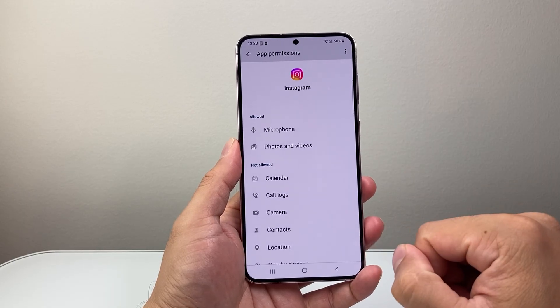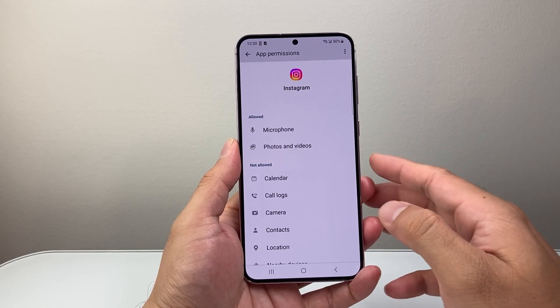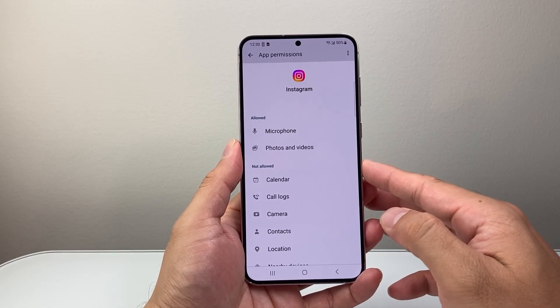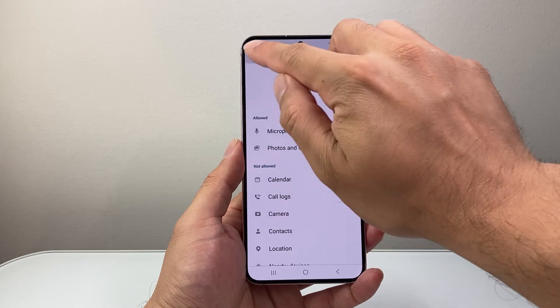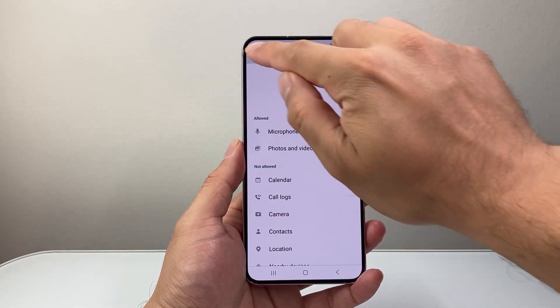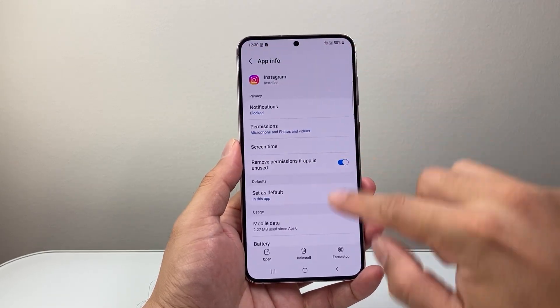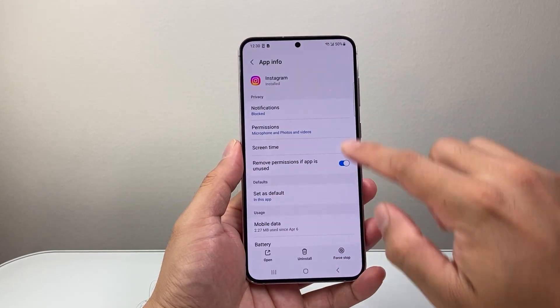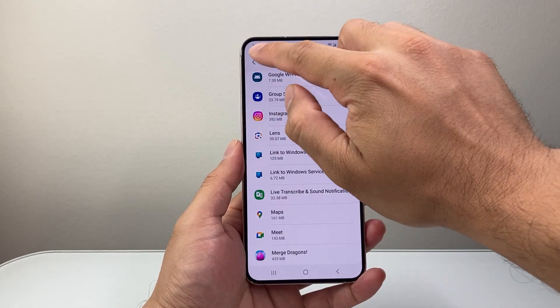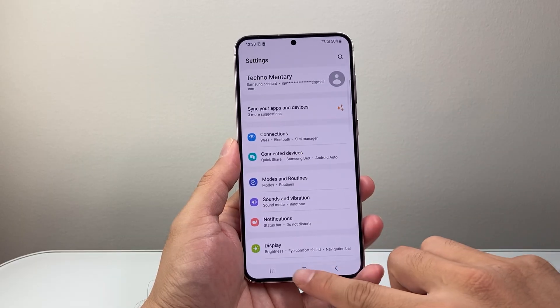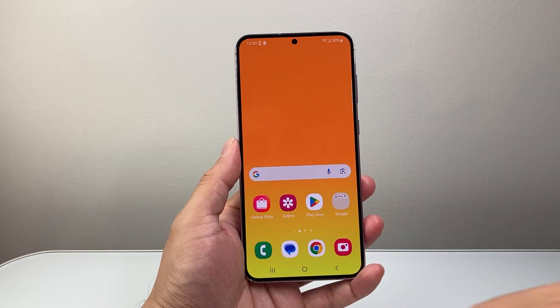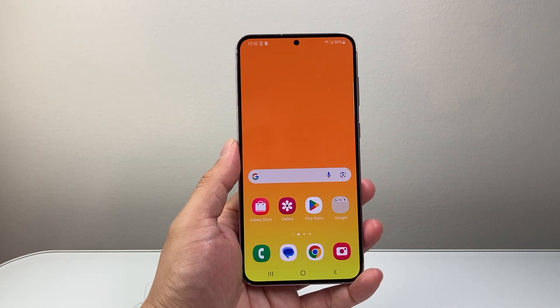So that's how you can allow photo access to apps on your Android phone. I hope this video was helpful. If so, please consider hitting the like and subscribe button for more tips and tricks for your Android phone. We'll see you guys next time.